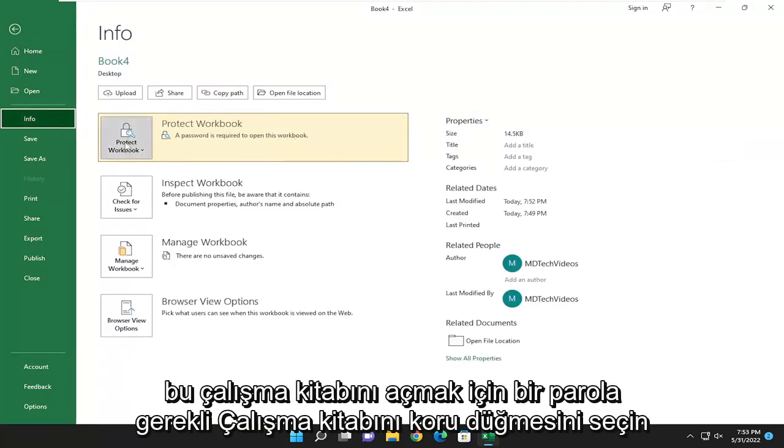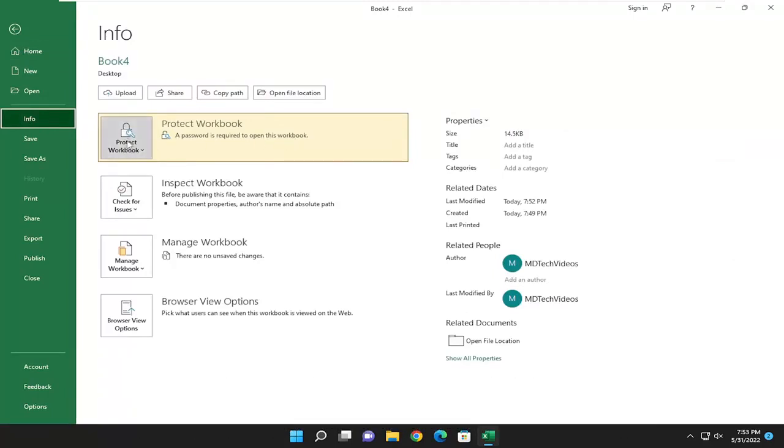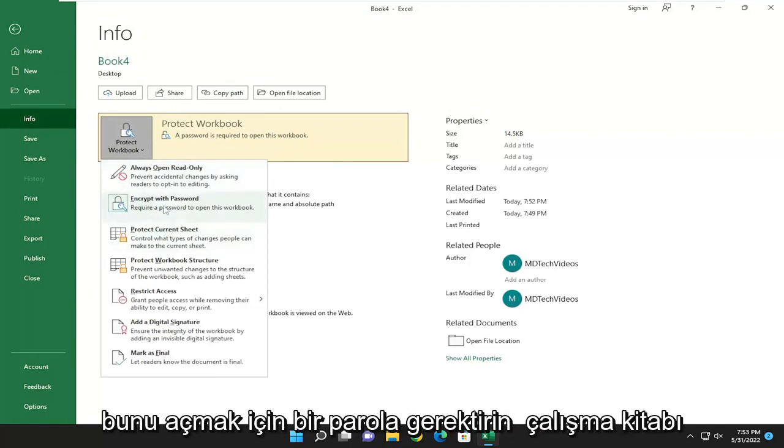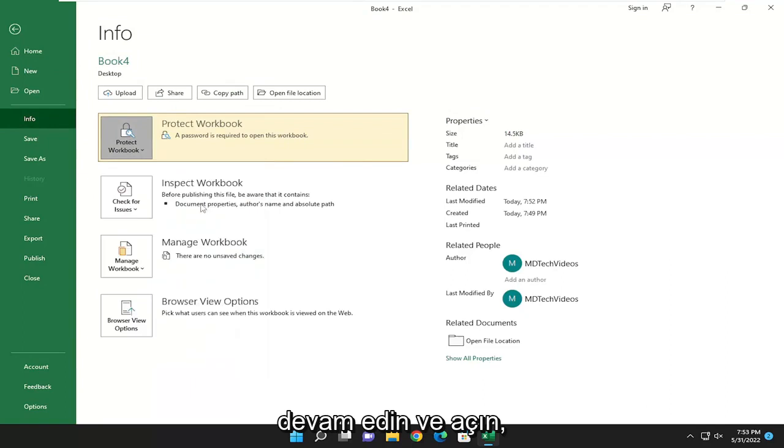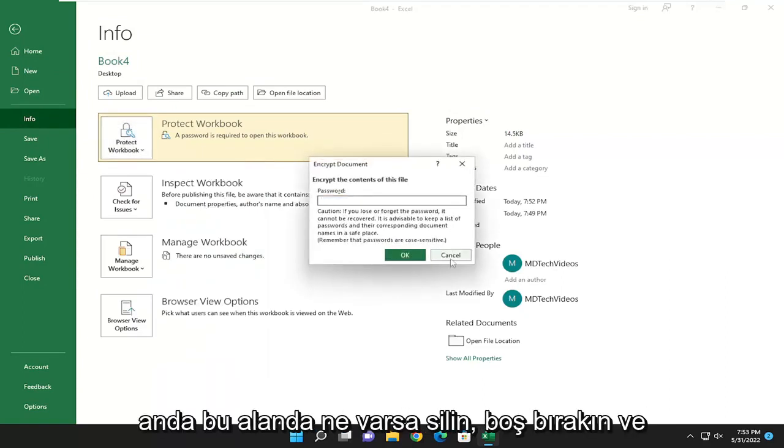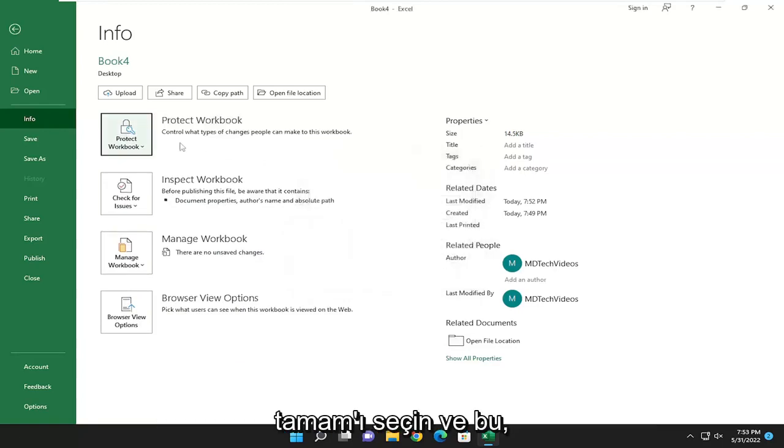Select the protect workbook button. And where it says encrypt with password, require a password to open this workbook, go ahead and open that up. Go ahead and delete whatever's currently in this field to just leave it empty and select OK.